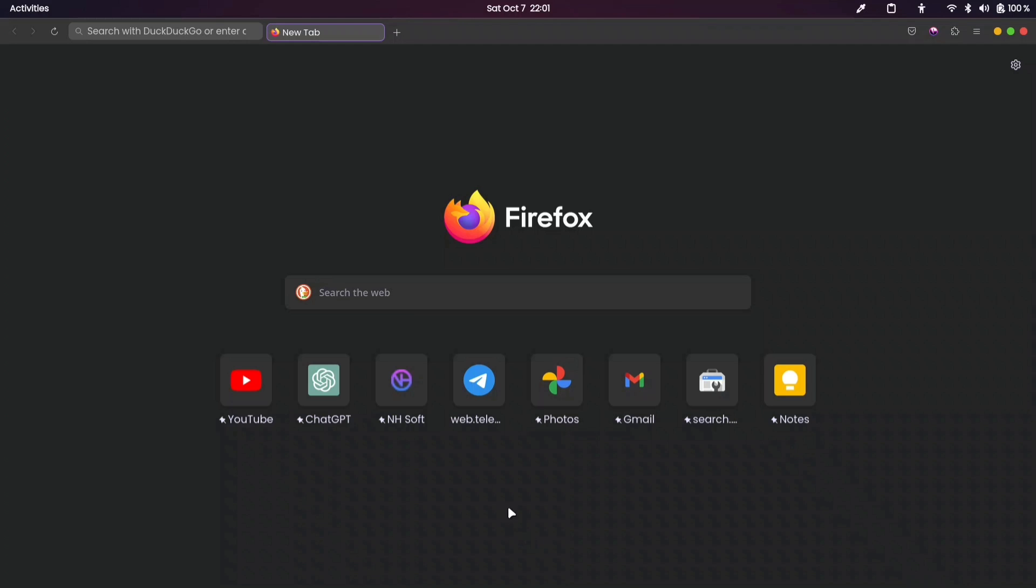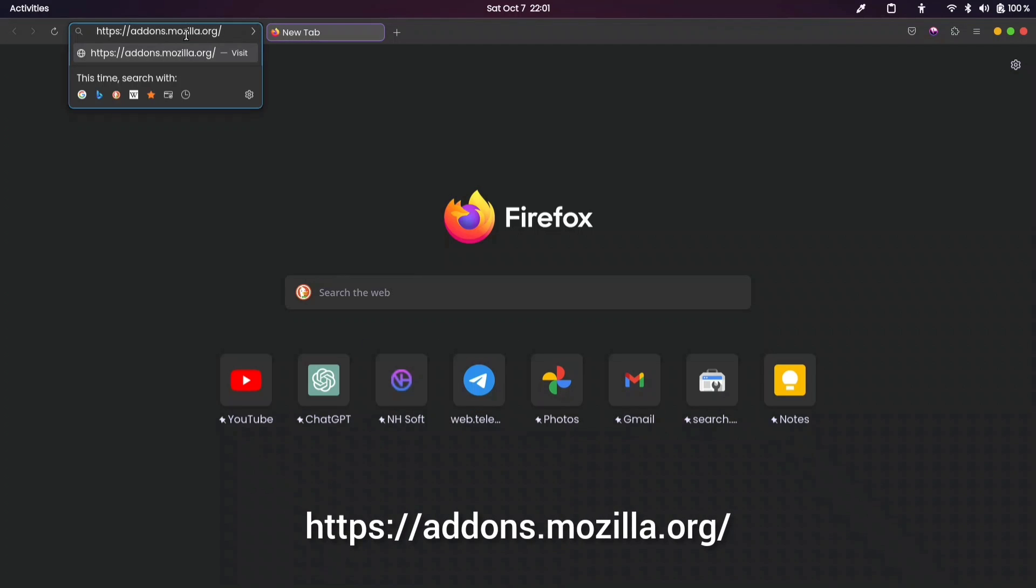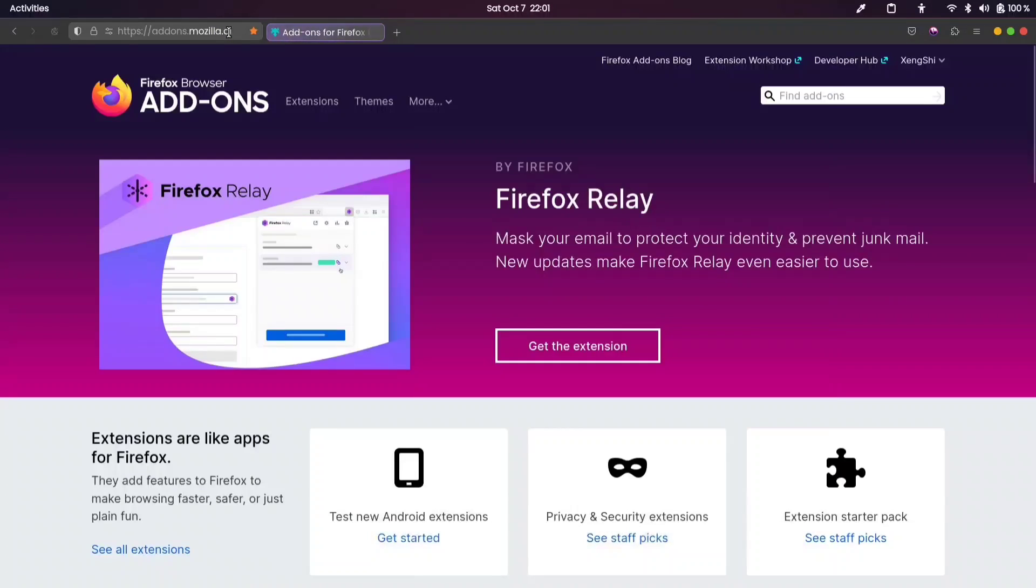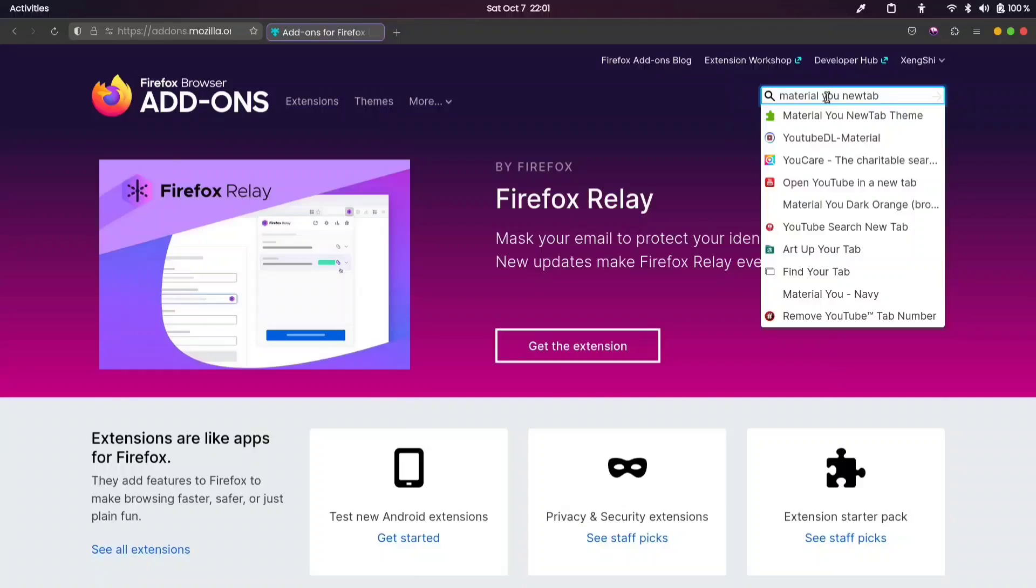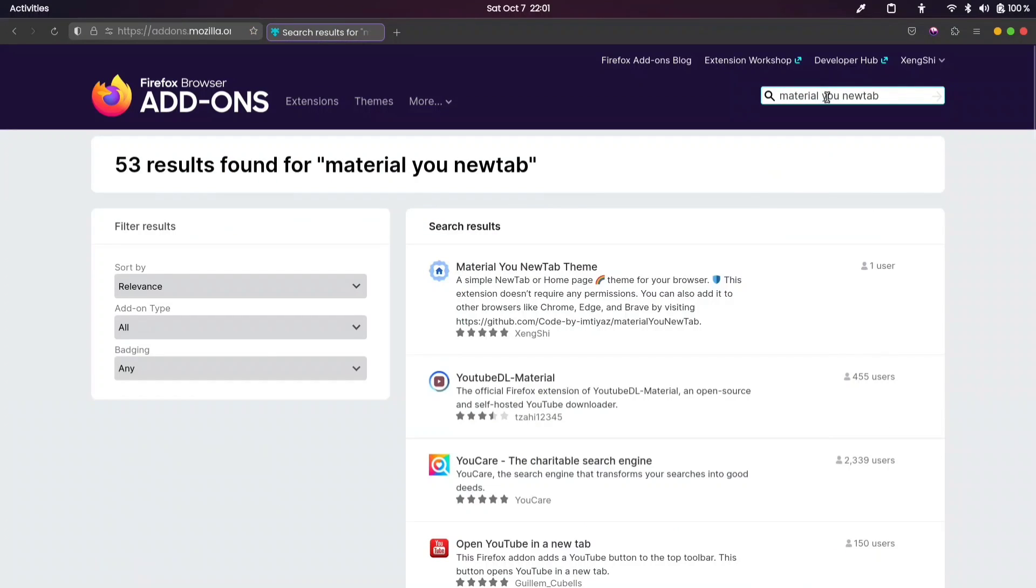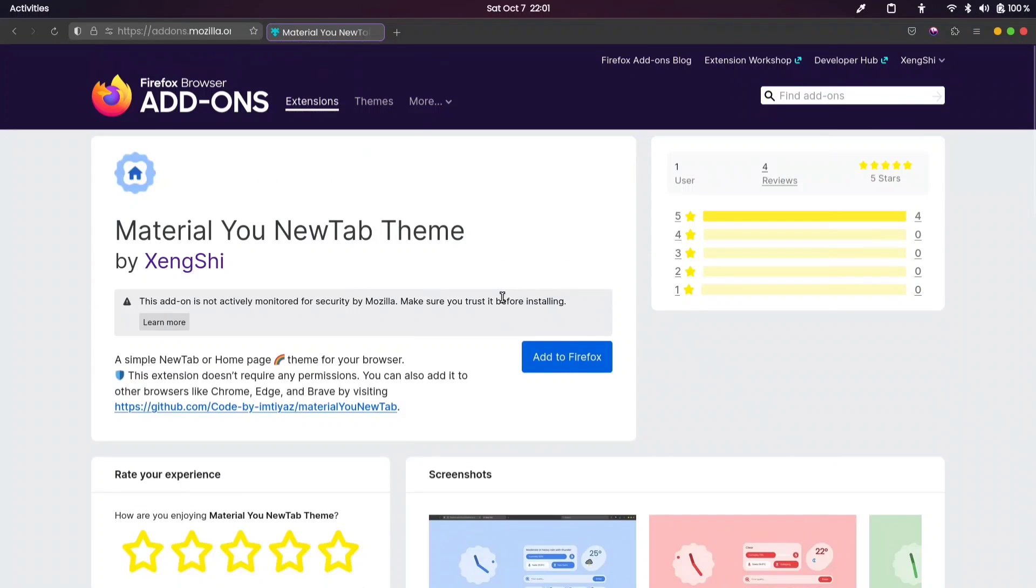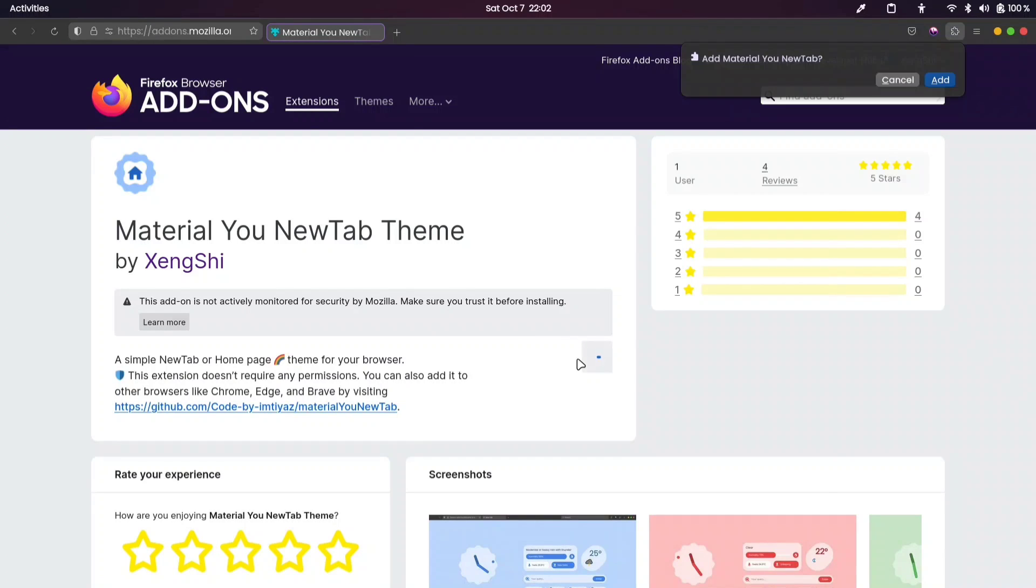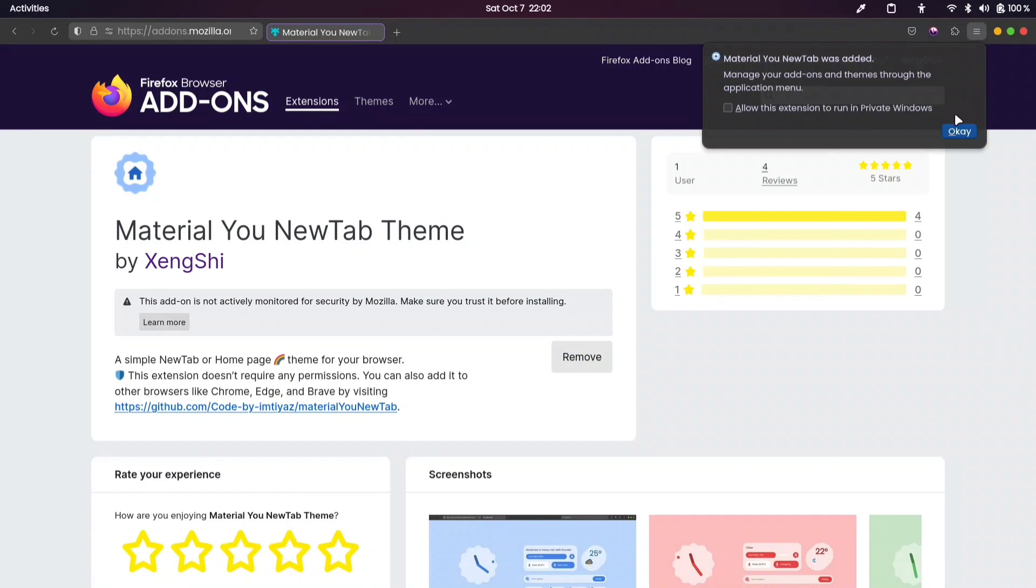If you're using Firefox, simply visit addons.mozilla.org and search for Material You New Tab. Once you find it in the search list, click on it and then click the Add to Firefox button. Click Add here and you'll have a new look for your browser.